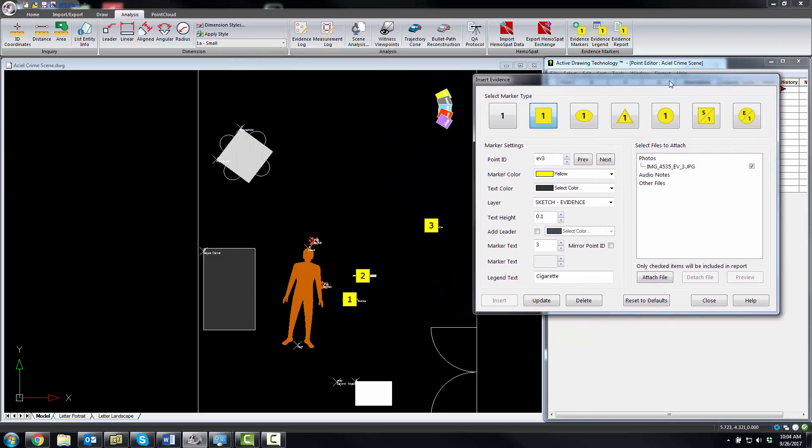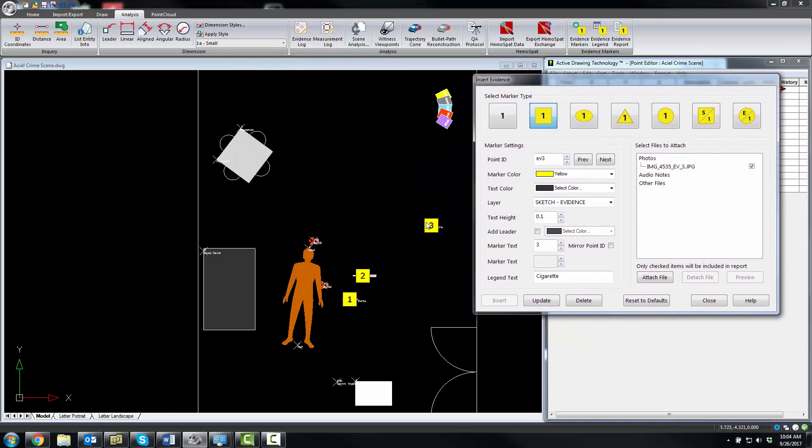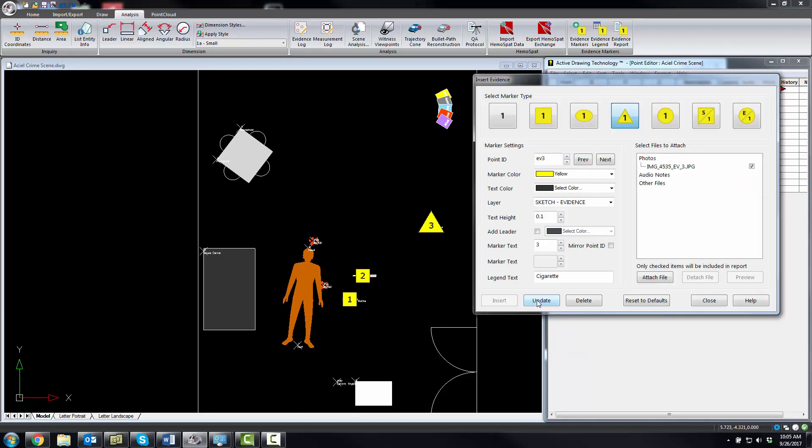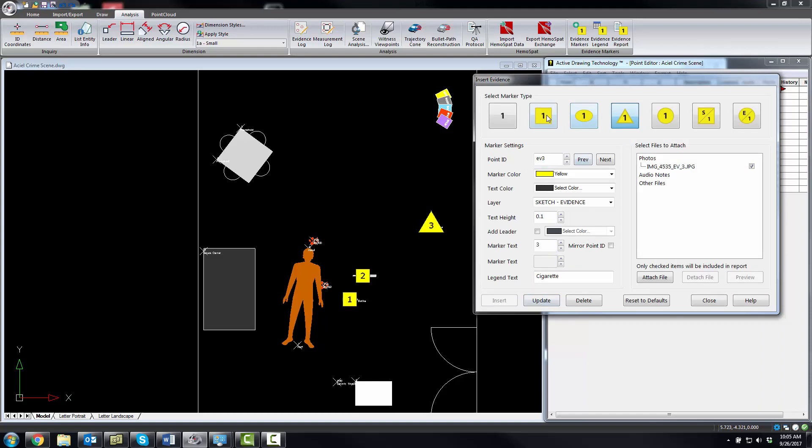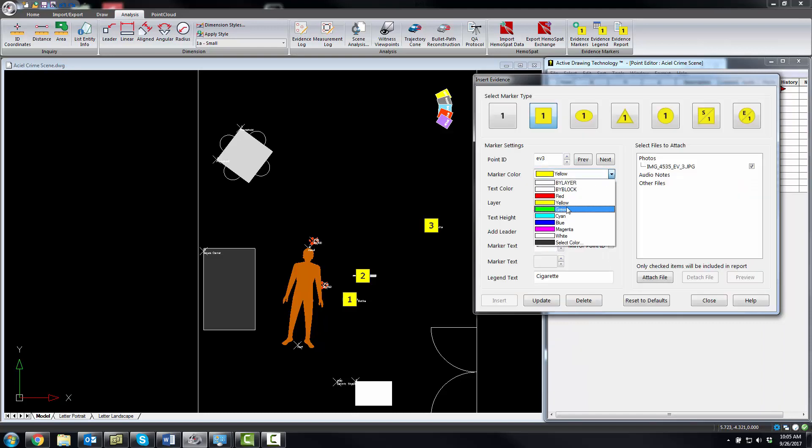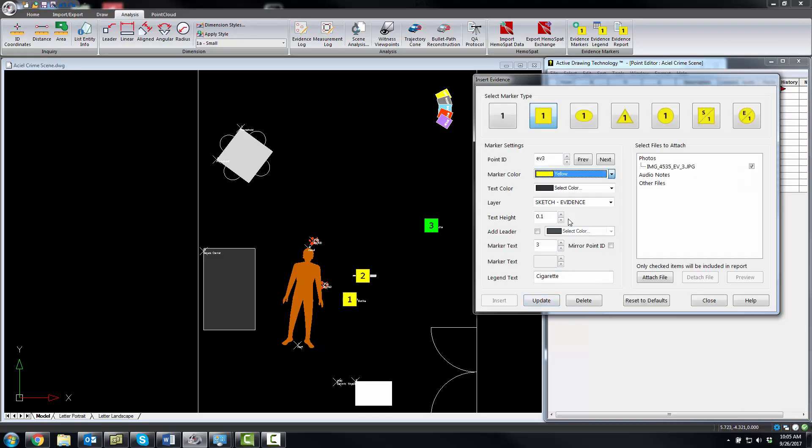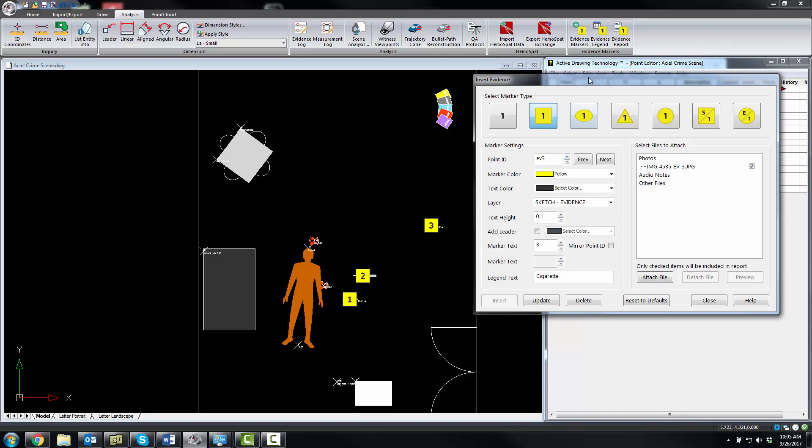These markers, if you wanted to change it, so let's say like this one that we inserted, maybe you want that to be a triangle. You can just select triangle and hit update. You see how easy that is. You can change color if you wanted it to be green. We're going to leave them yellow.